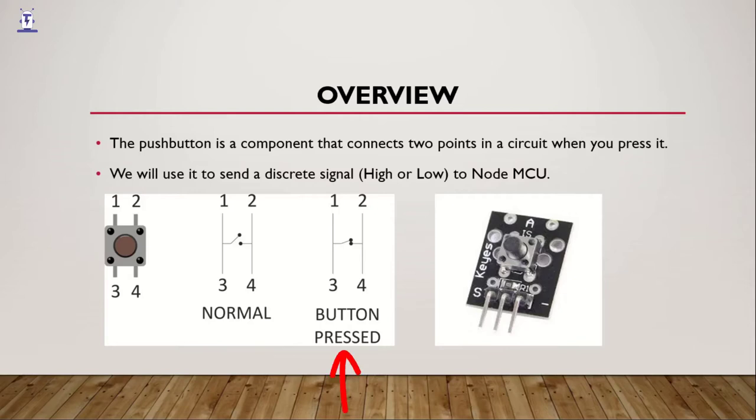So a pushbutton is used to send a discrete signal to NodeMCU in this particular video. And on the right, you can see the picture of a pushbutton module.